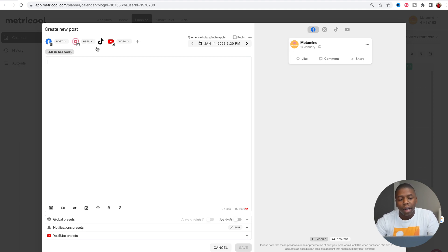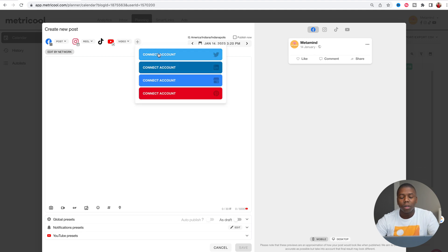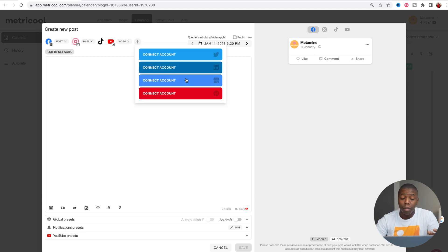Here I already have Facebook, Instagram, TikTok, YouTube, and you can also add Twitter, LinkedIn, Google My Business, and even Pinterest.